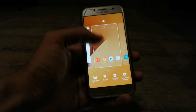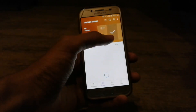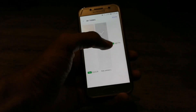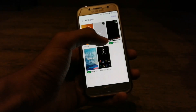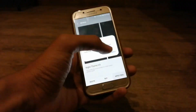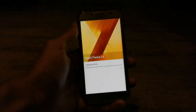Now go to themes, click on my themes, and select the third one. Apply trial, then apply.